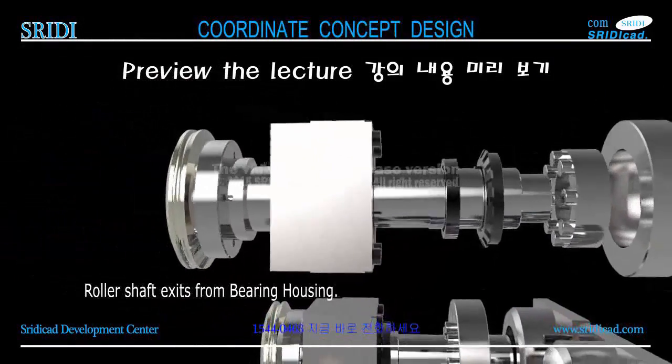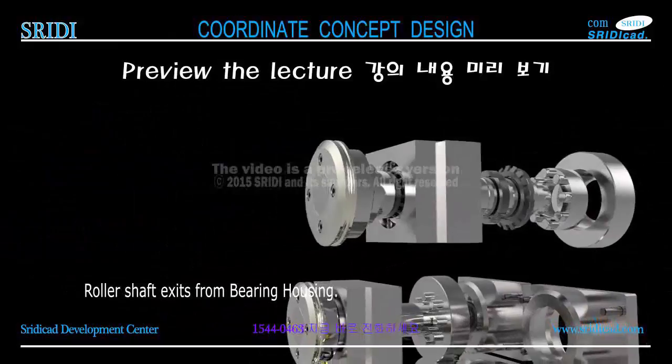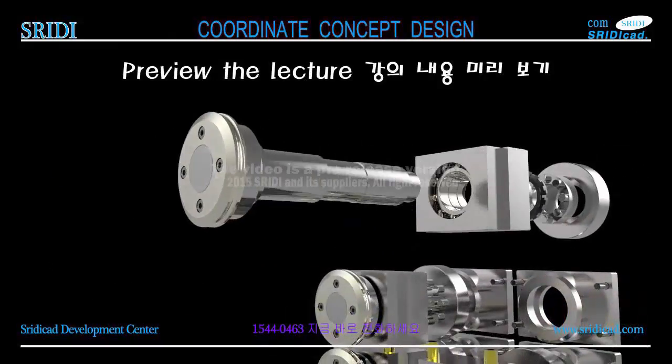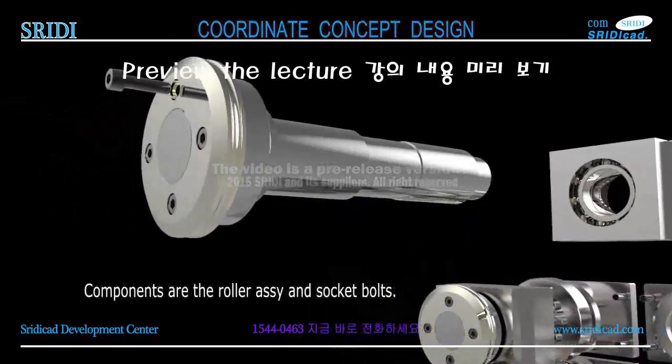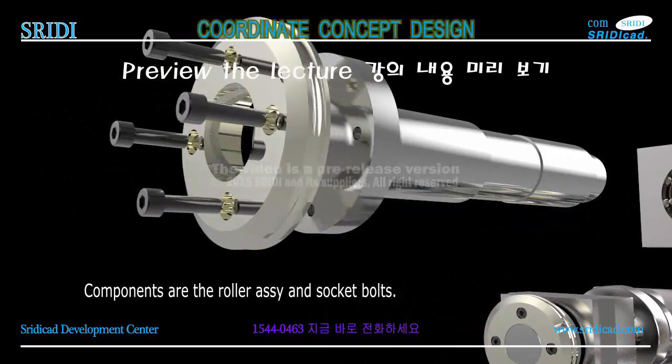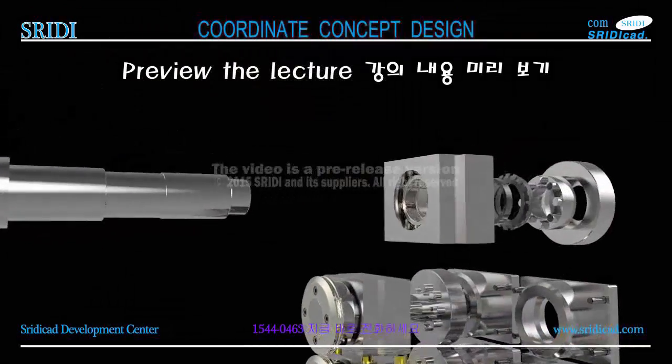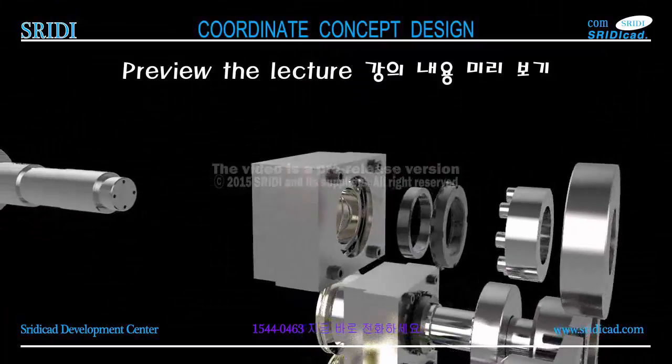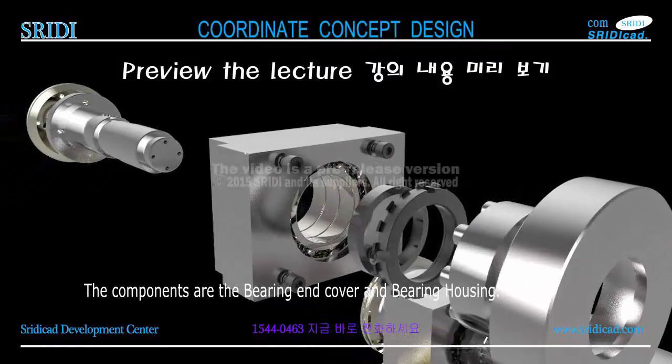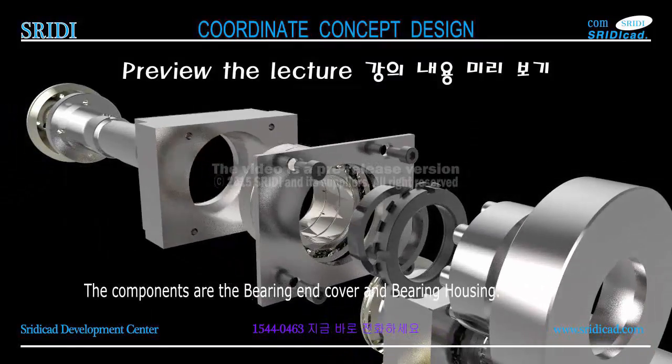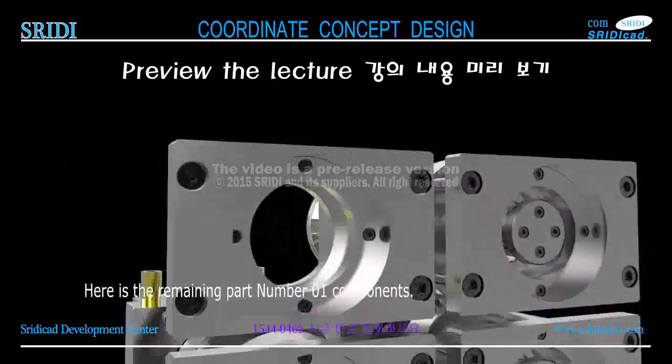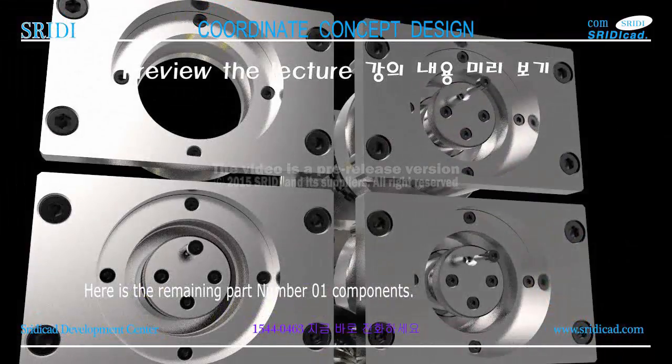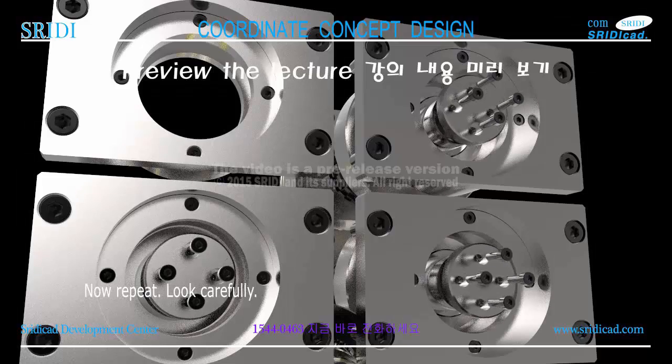Roller shaft exits from bearing housing. Components are the roller assembly and socket bolts. The components are the bearing end cover and bearing housing.